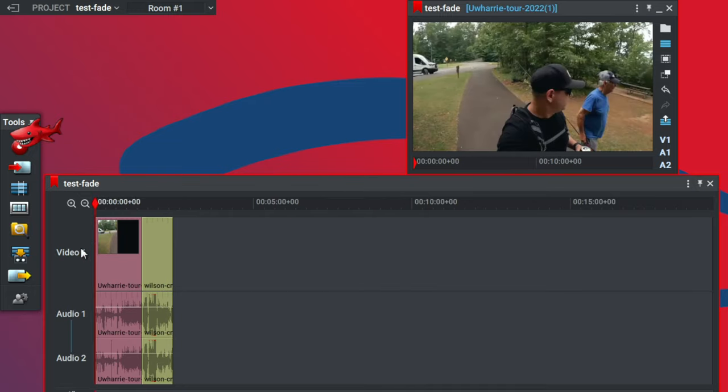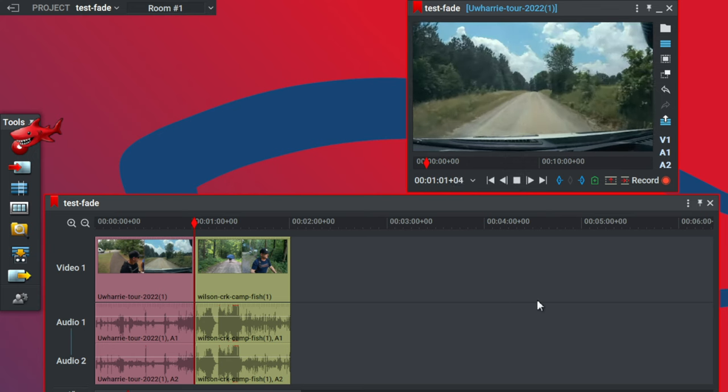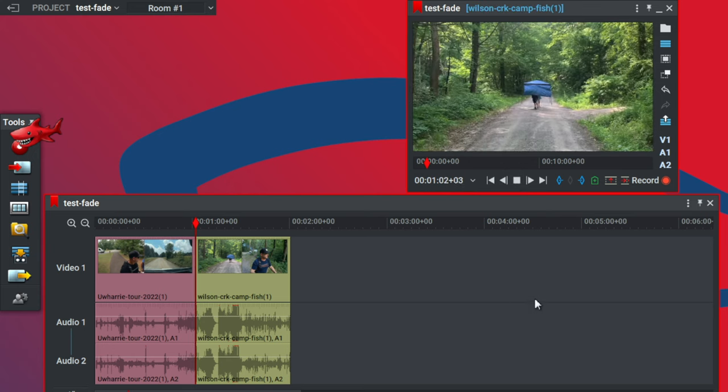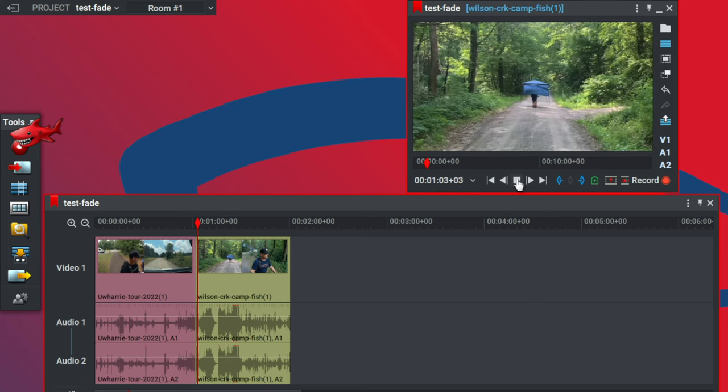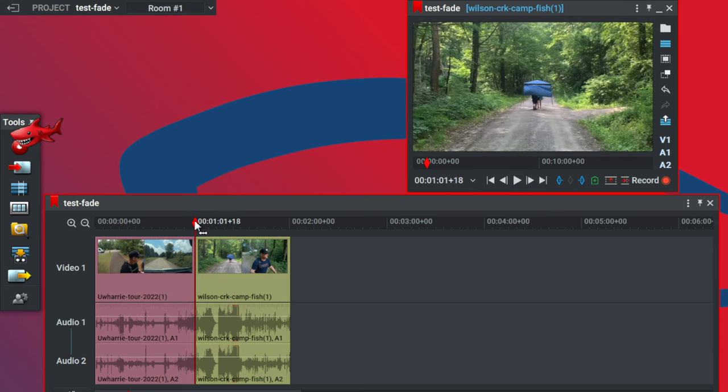So we have two different clips here. I'm going to go ahead and let this play through for you so you can see the hard cut between these two video clips. So a very hard cut there between the clips, you notice.